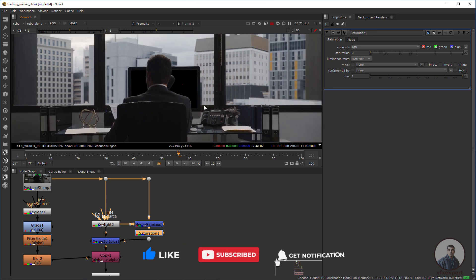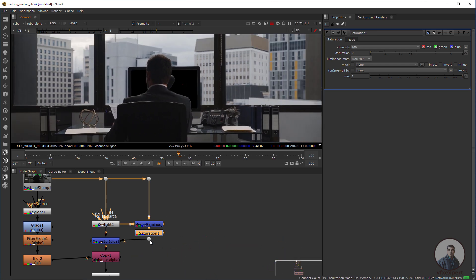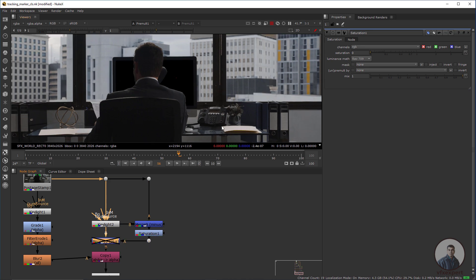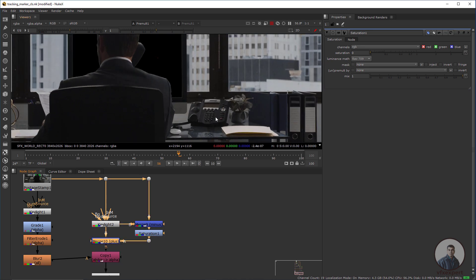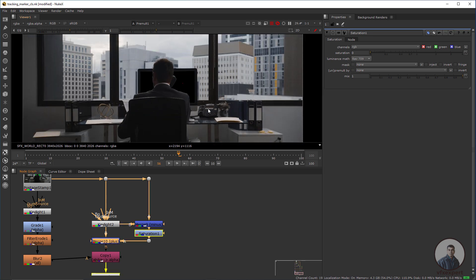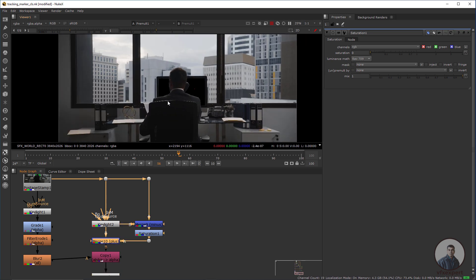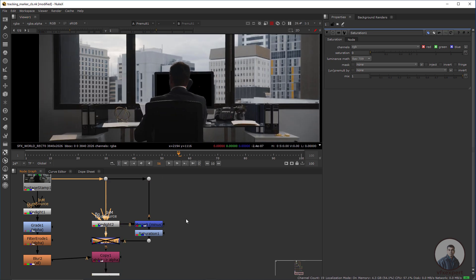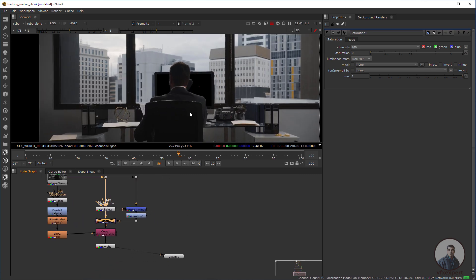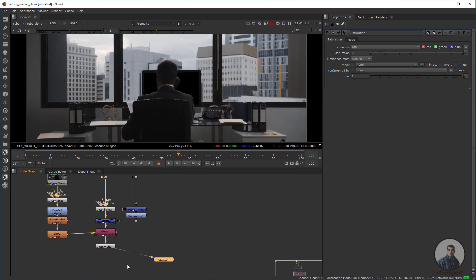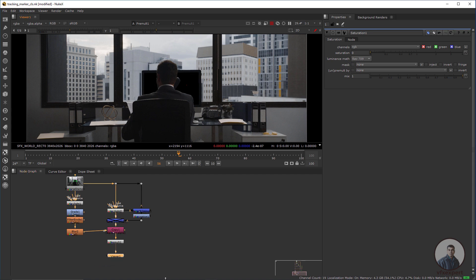Press B to check the differences — you can see all these luminance values. Now we have to take the image we want to place into the screen, so I'm going to import it.